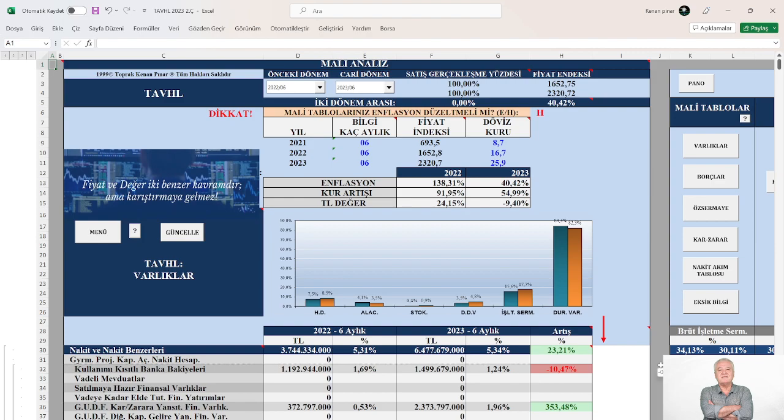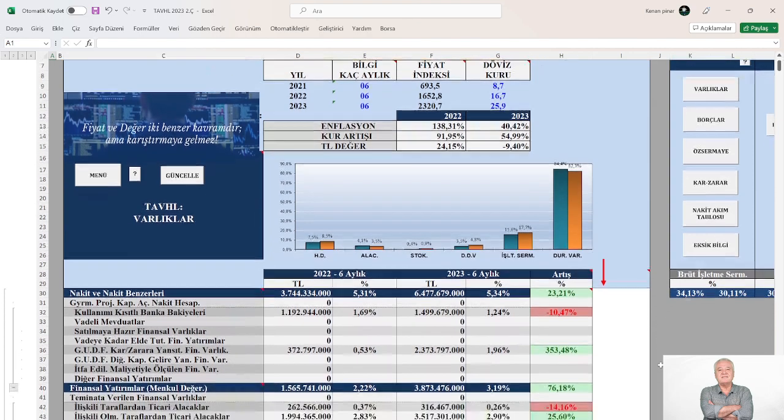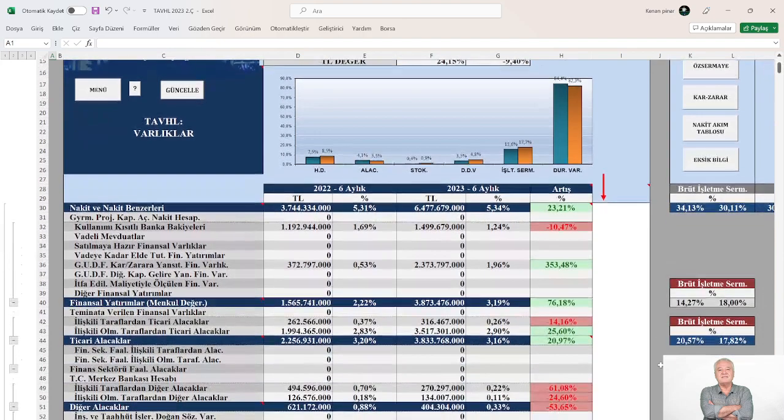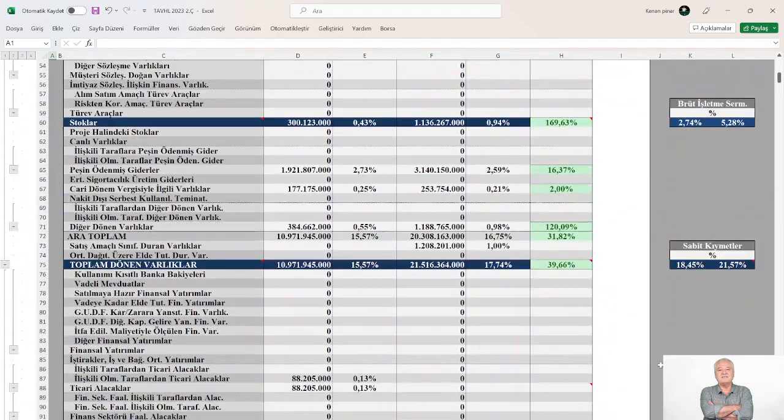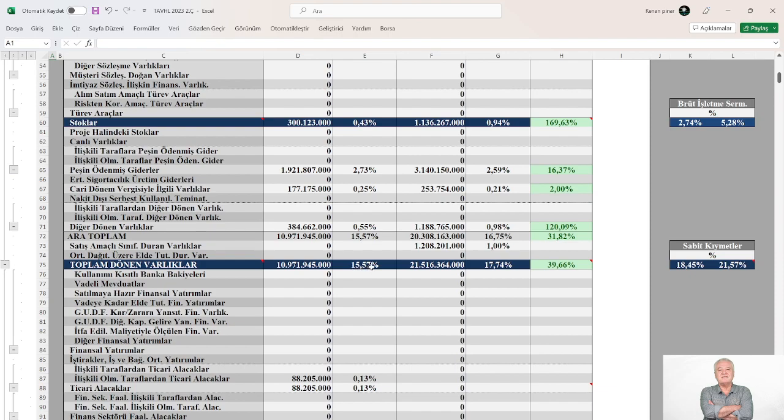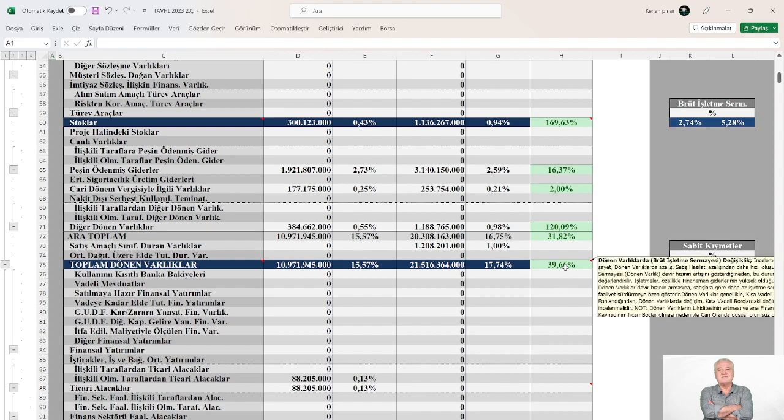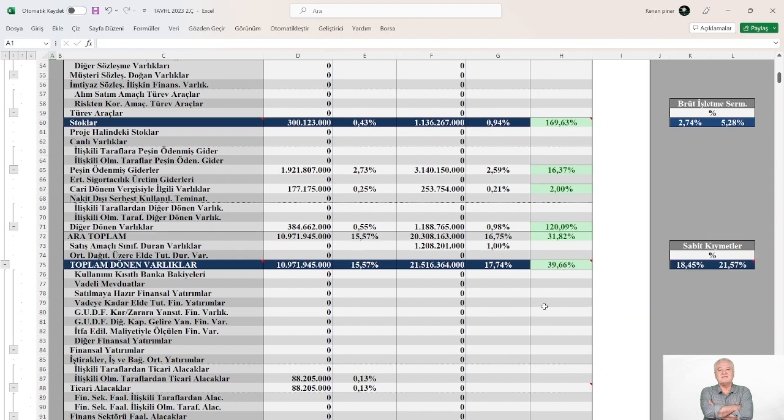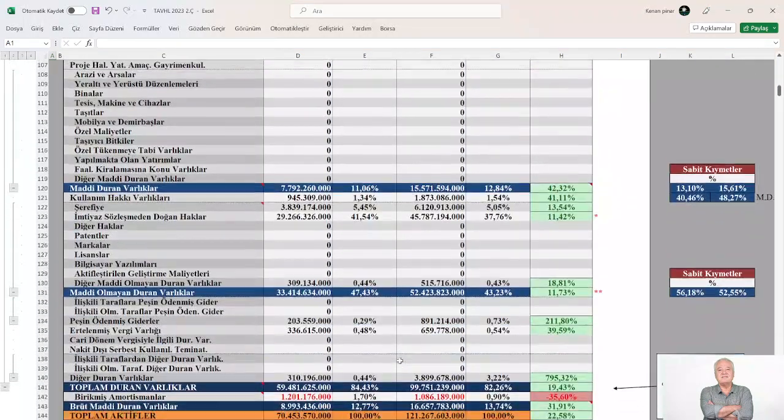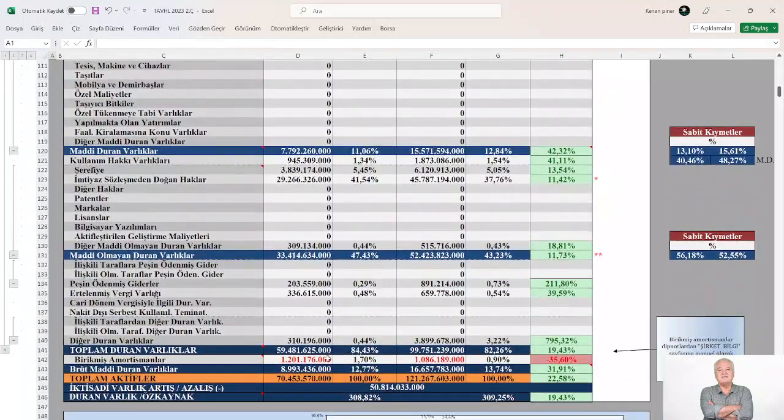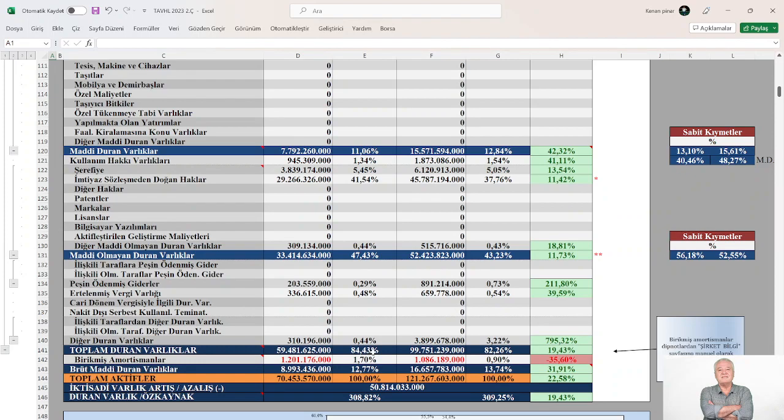Sektörde tek monopol piyasa olduğunu tahmin ediyorum. Emin değilim. Şimdi bakalım. Toplam aktifler içerisinde işletme sermayesinin payı yaklaşık %15.5'ten yaklaşık %18'e, real olarak %36.5 oranında artış göstermiş. Toplam aktifler içerisinde sabit kıymetlerin payı %84.5'ten %82'ye yavaşça azalırken real olarak %19.5 artış sağlamış.